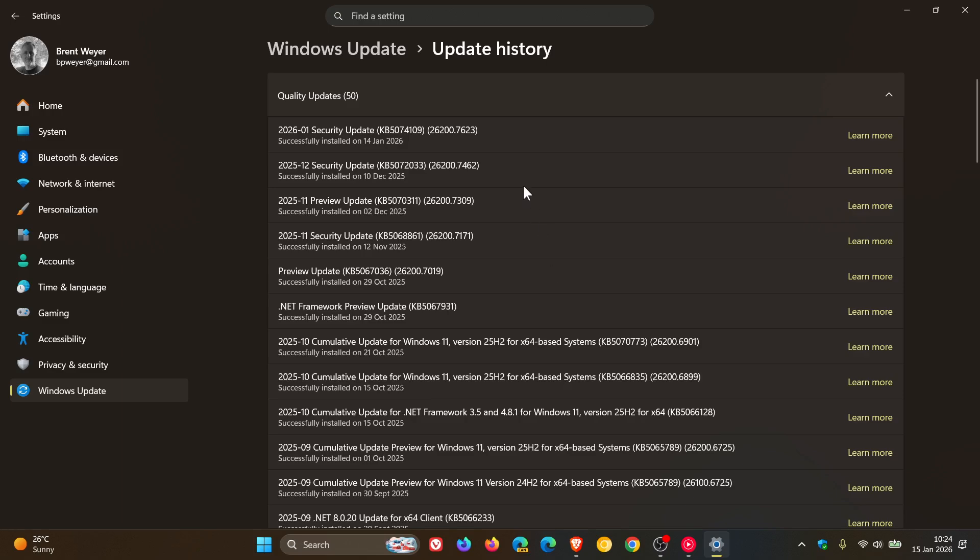And for Windows 11, 25 and 24H2, that is KB5074109. I'll leave the video for that linked.